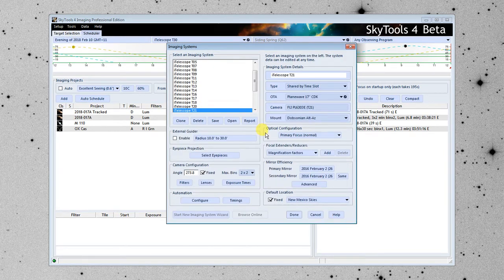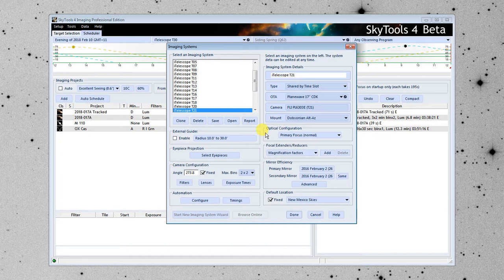When you enter this information, it's important to get it as accurate as possible. If you later find out that the field of view doesn't quite match or the performance doesn't quite match, it's because something isn't entered accurately in here, so I can't emphasize that enough.